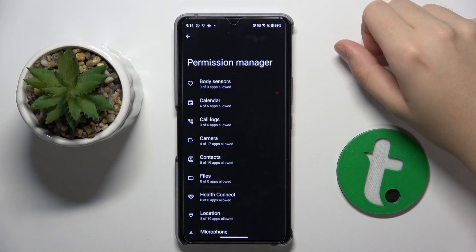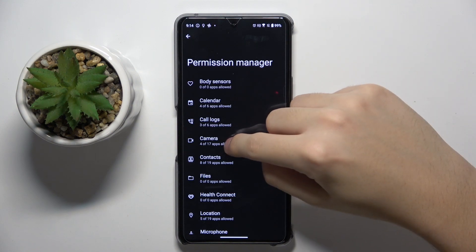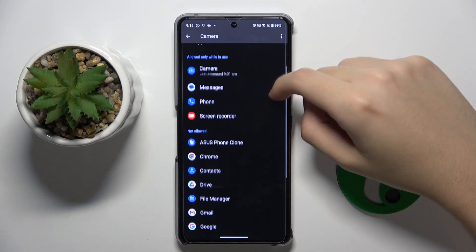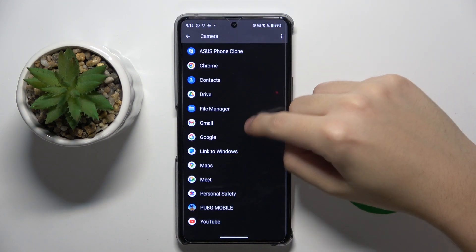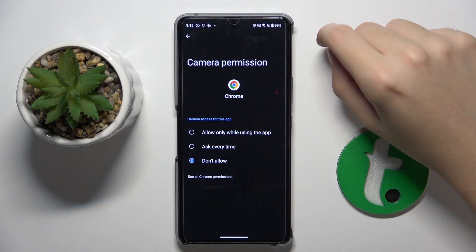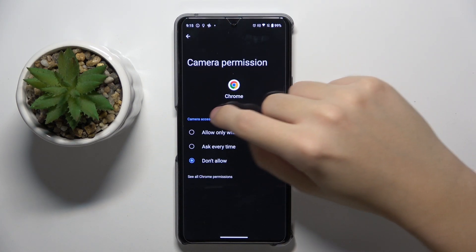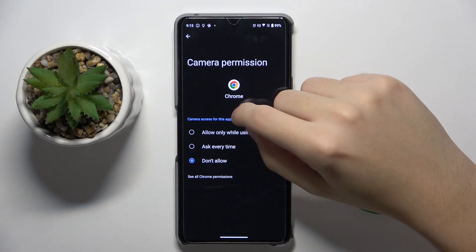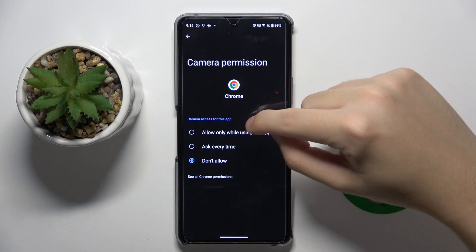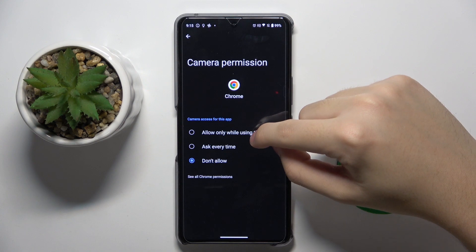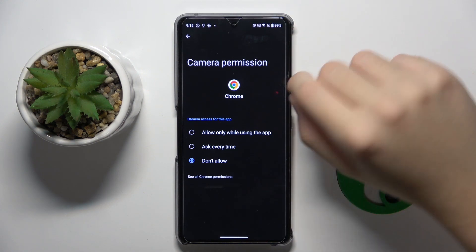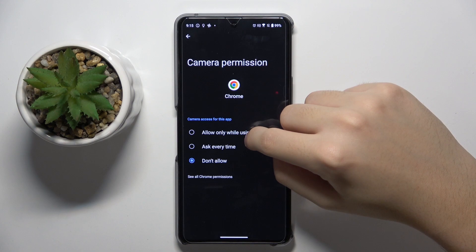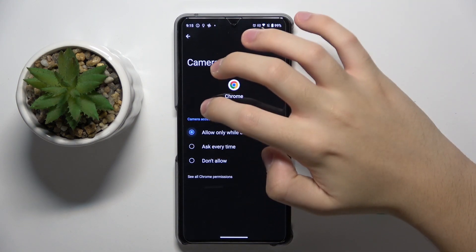For example, I'm going to go to the camera and now Chrome. And here you can access, for example, allow only while using the app, ask every time, or just don't allow. I'm going to click on allow only while using the app.